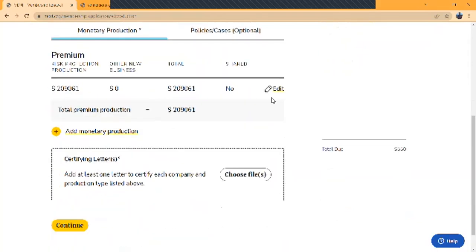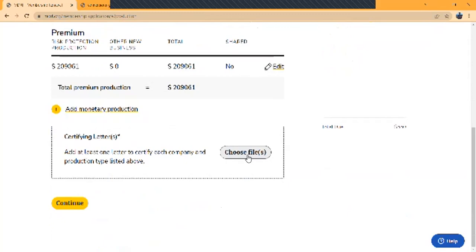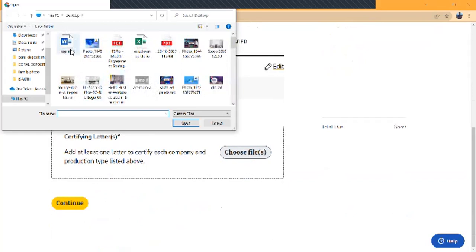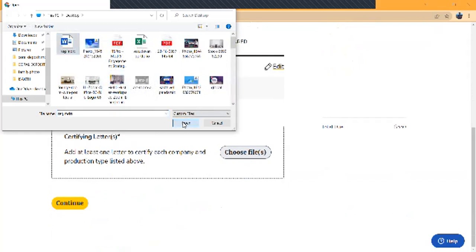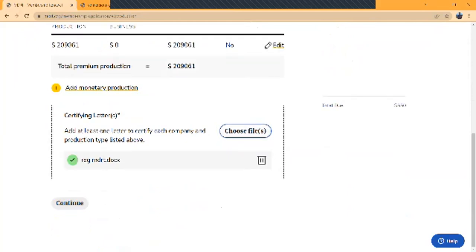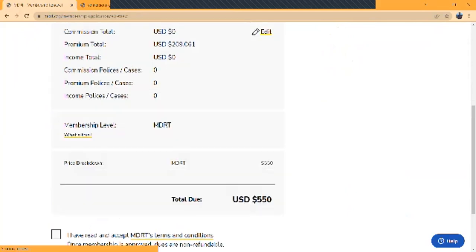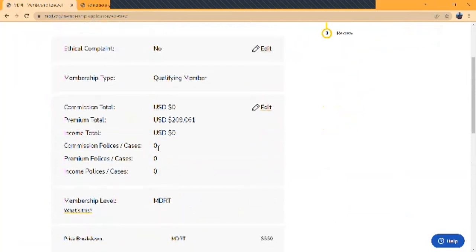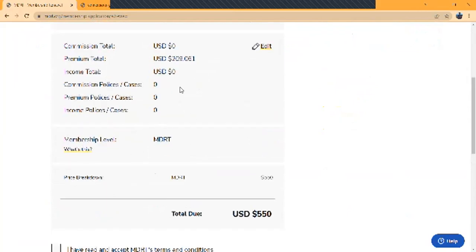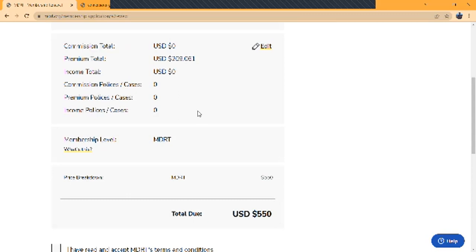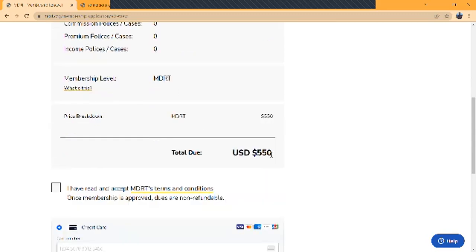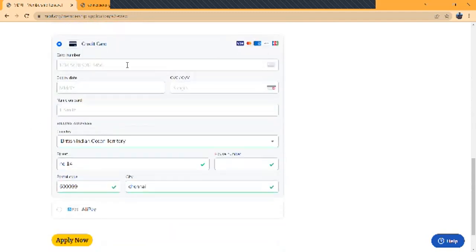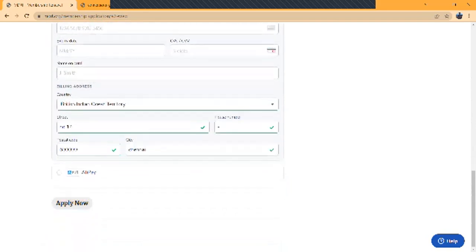Now I need to upload my certifying letter. I already scanned my certifying letter, so I'm just attaching it here. That's it, I'm completing now. Now moving to the next page. Before submitting, you see ethical compliance and your membership qualified for MDRT. Your level will be mentioned here based on your premium or commissions. Total dues of $550. Just review the terms and conditions, click here, use your credit cards, and apply for membership.